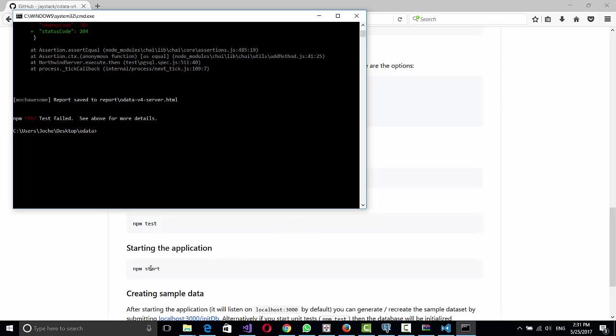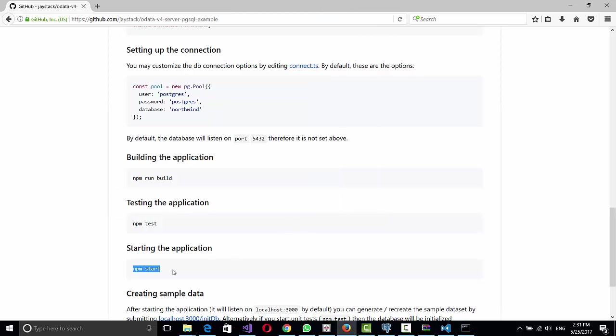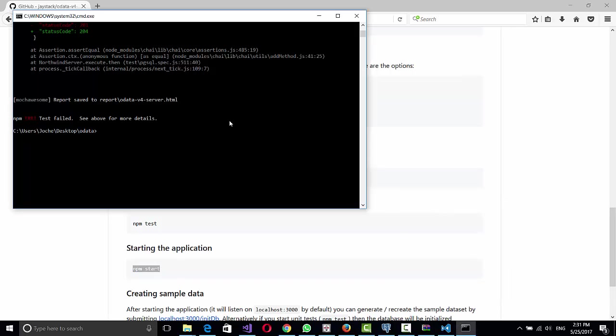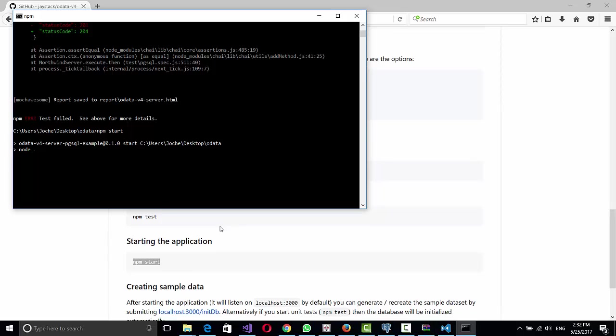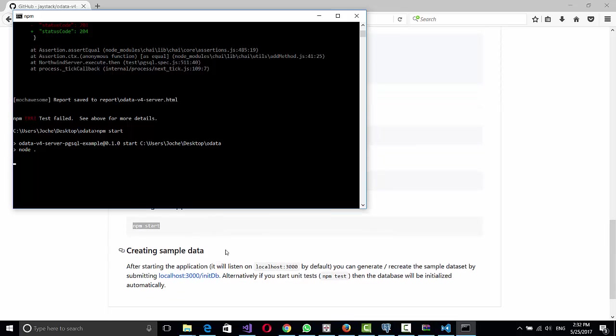So then you just run npm start. And this will start serving the application. If you want to recreate the data, you can do initdb, which will do the insert and create table scripts.